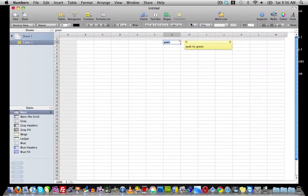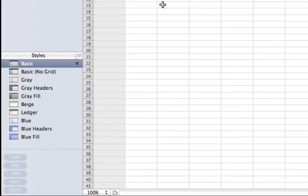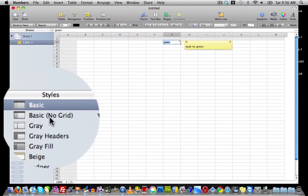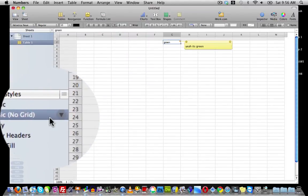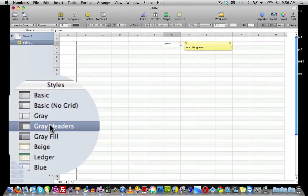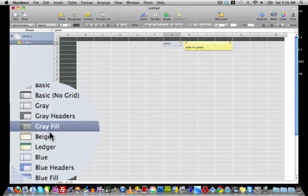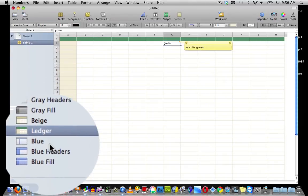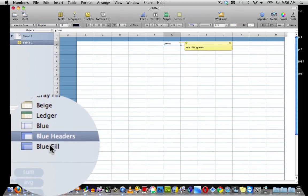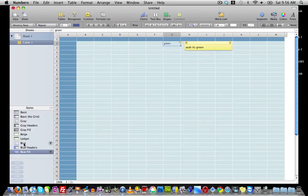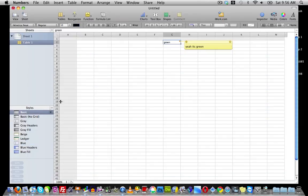Over here we have Styles where you can change the style of your document. We have the basic style, basic no grid, gray, gray headers, gray fill, beige, ledger, blue, blue headers and blue fill. I like using the blue for some reason but I think I'm going to keep it on basic.